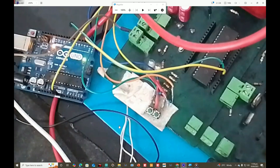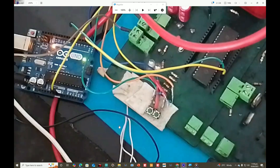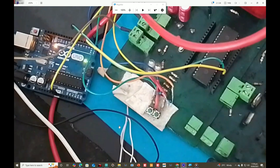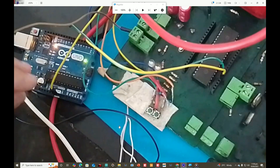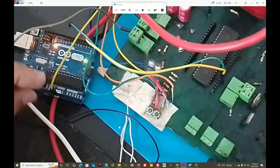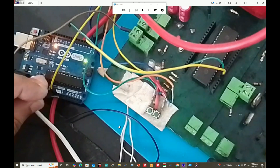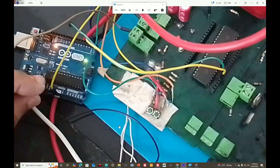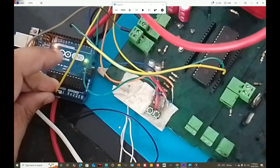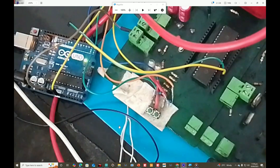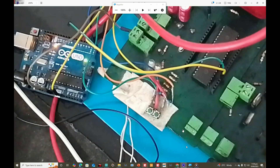Now power up the PICkit3, or you may use the Arduino for power as well. I use the Arduino power. Now let's go to the serial terminal.